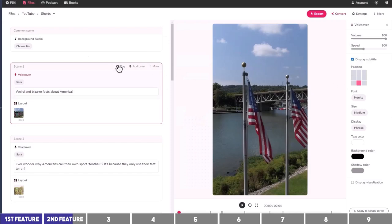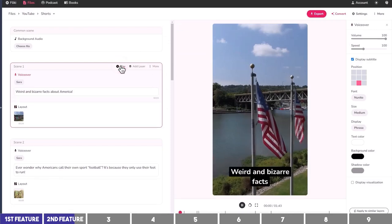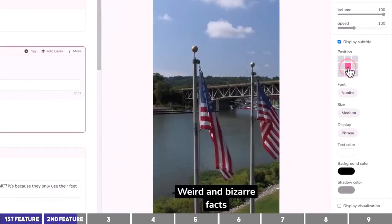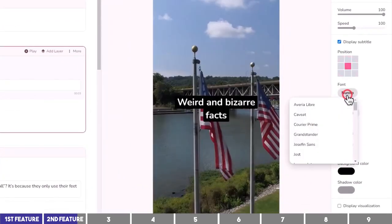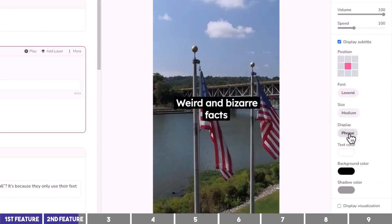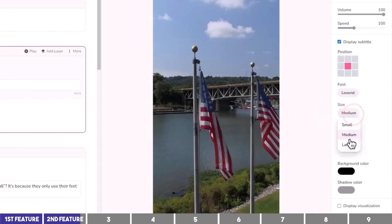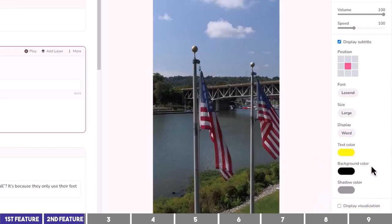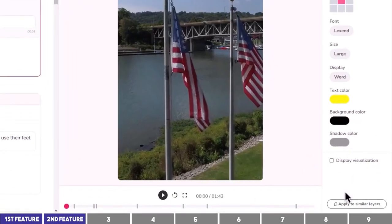The next step is the captions. I'll play the first scene to see how it looks, then on the right bar I'll place the captions to the middle, change the font to Lixend, prefer it to show one word at a time, and increase the size to large. You can also change the color — I'll prefer a yellow text with a black background. To apply these settings throughout, click the apply-to-all button.